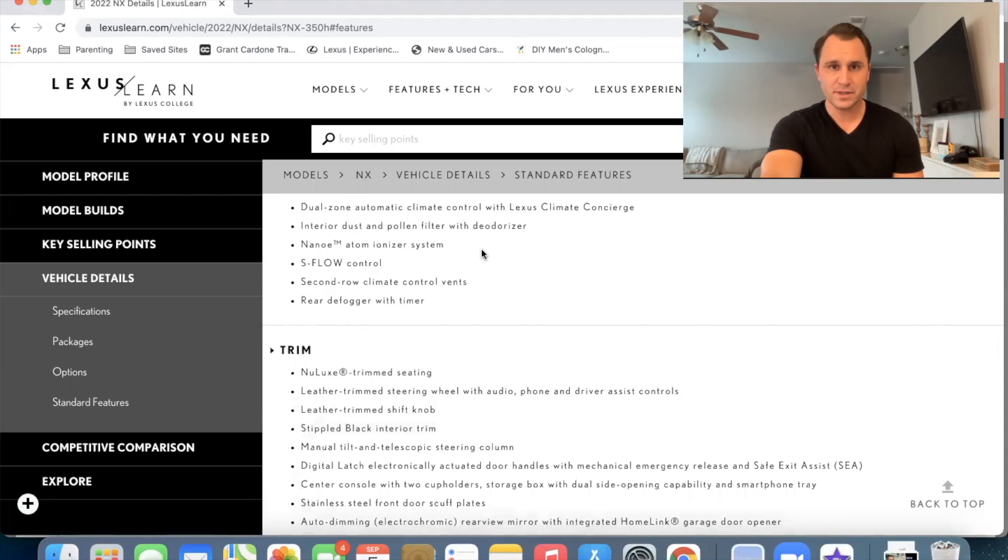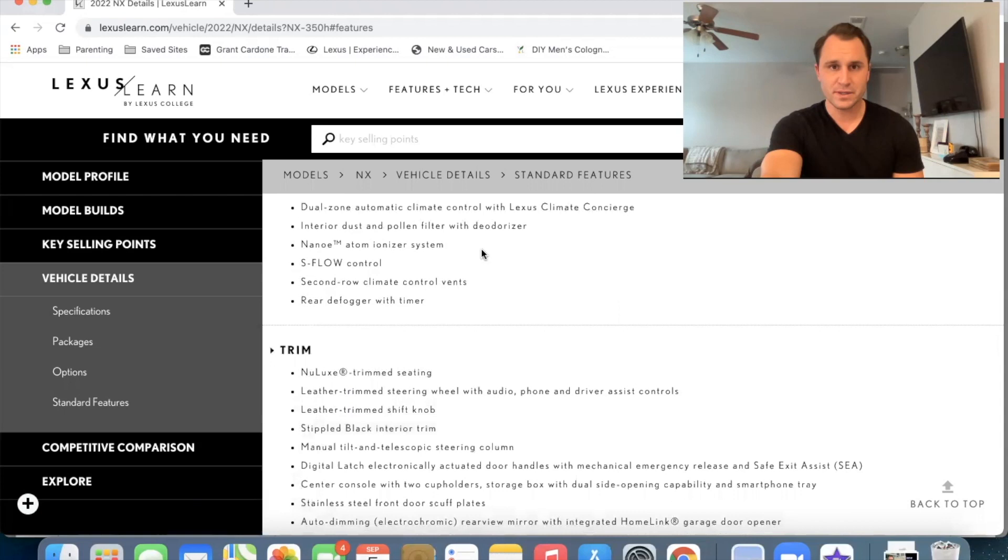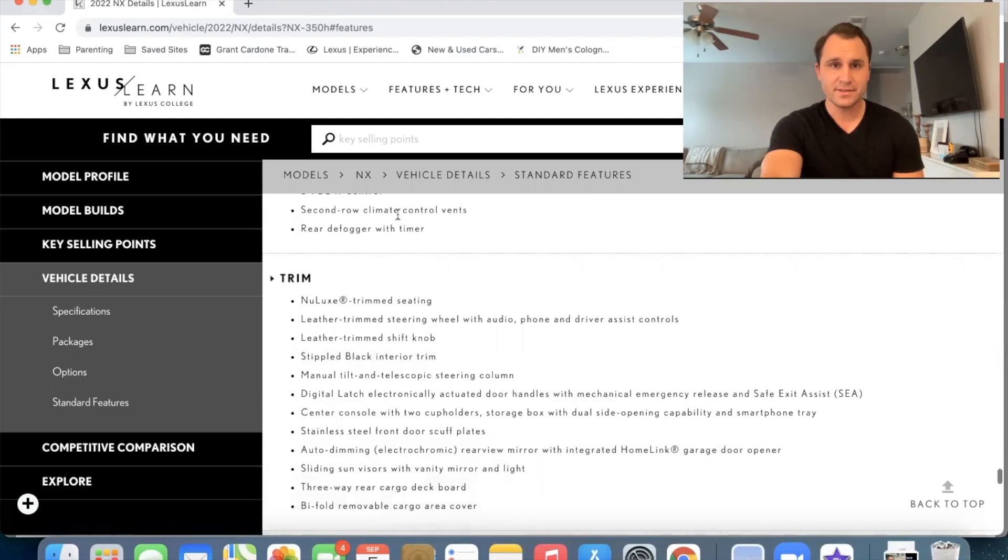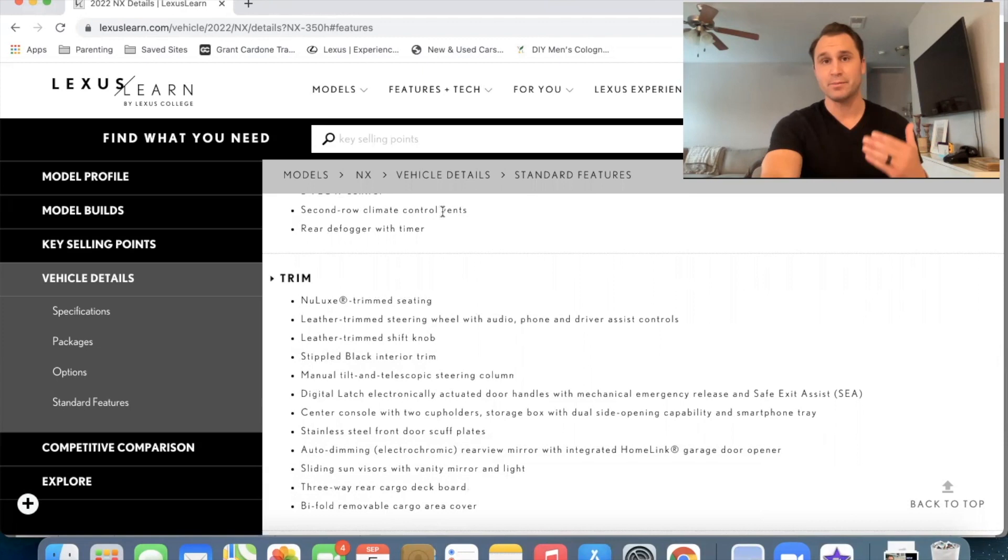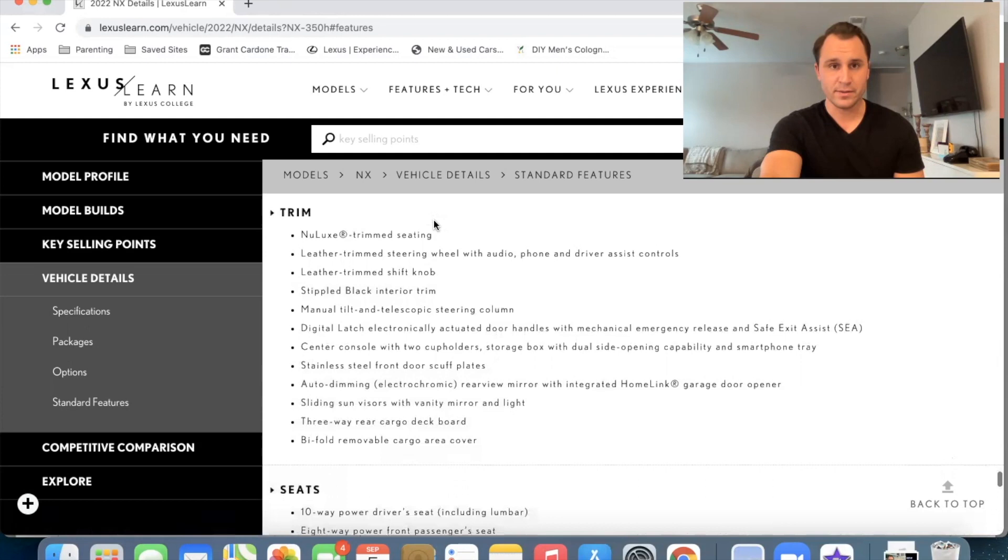We already had dual climate. It's got a dust and pollen filter, nano atom ionizer system. And then the second row has climate control vents. So I don't know if that means just the flow or if there's actually temperature, it looks like climate control sounds like temperature to me. So that would be a new thing for the, uh, 2022, uh, rear defogger with timer. Okay.